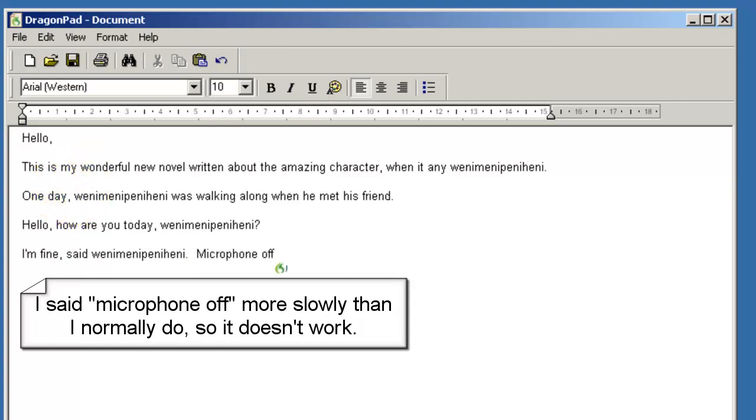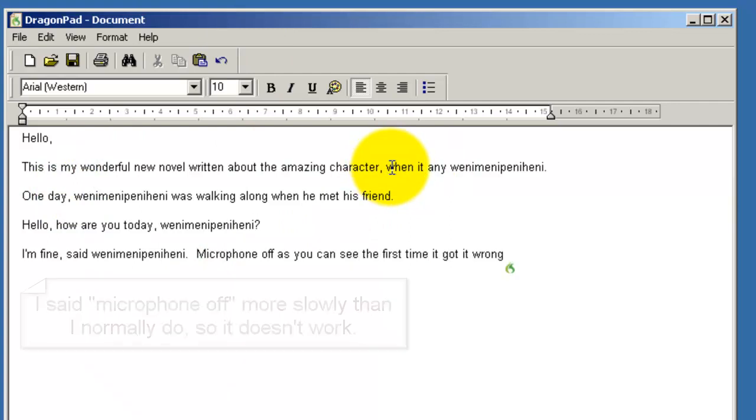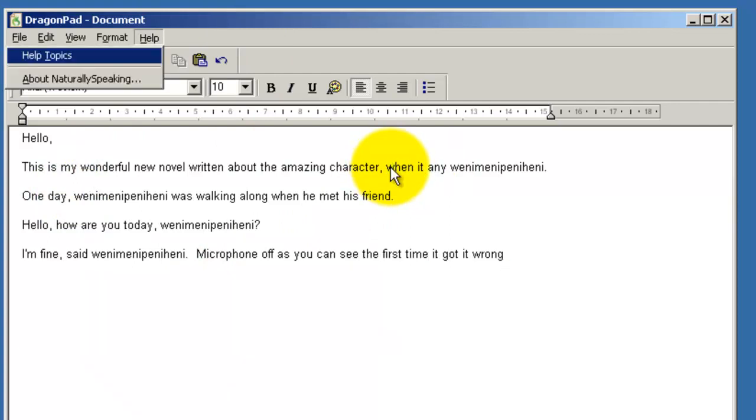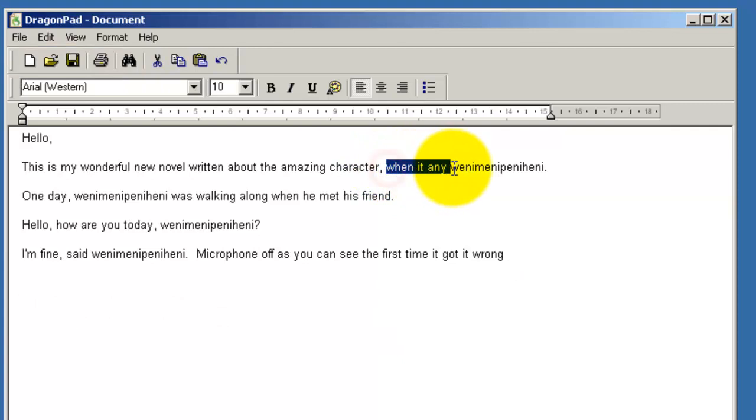Now, as you can see, the first time it got it wrong. Oh, there we go. As you can see, the first time it got it wrong, but that was because I said Wheny-penny quite slowly. I think I actually said Wheny-penny, which is not right. I'd trained it as Wheny-penny without any pause.